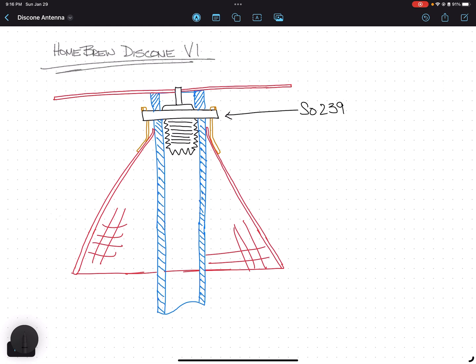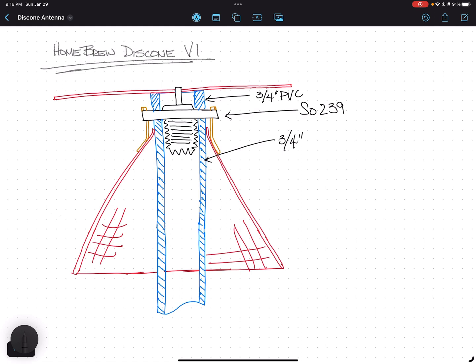I got a cheap pack of five for seven bucks, so that wasn't too expensive. The mast and the spacer here, those are both three-quarter inch PVC. And they just happened to fit nicely around the connector and look like it fit pretty well.